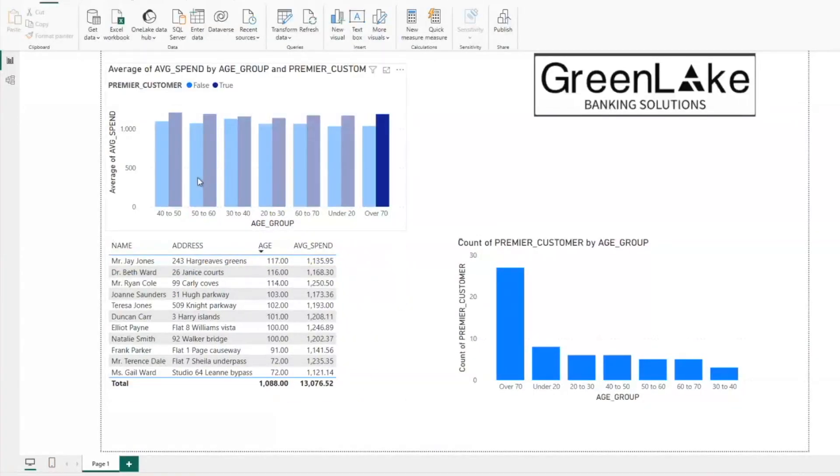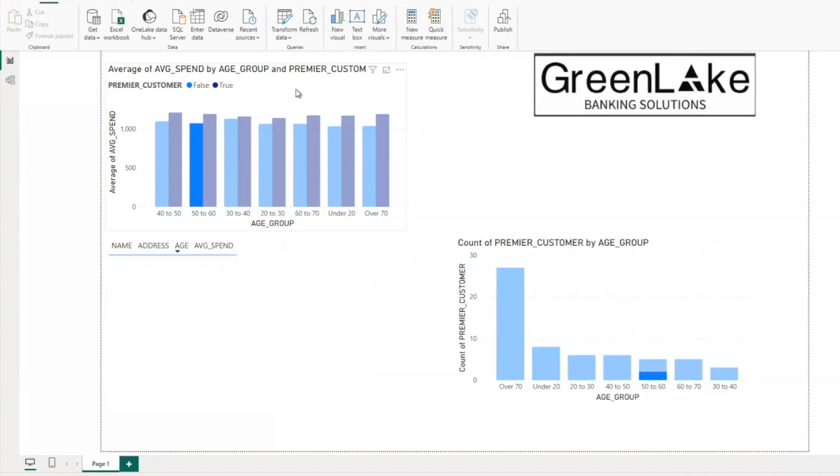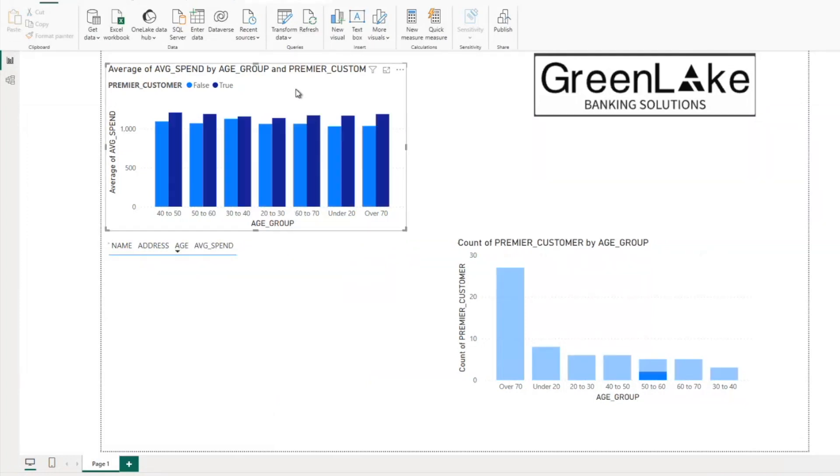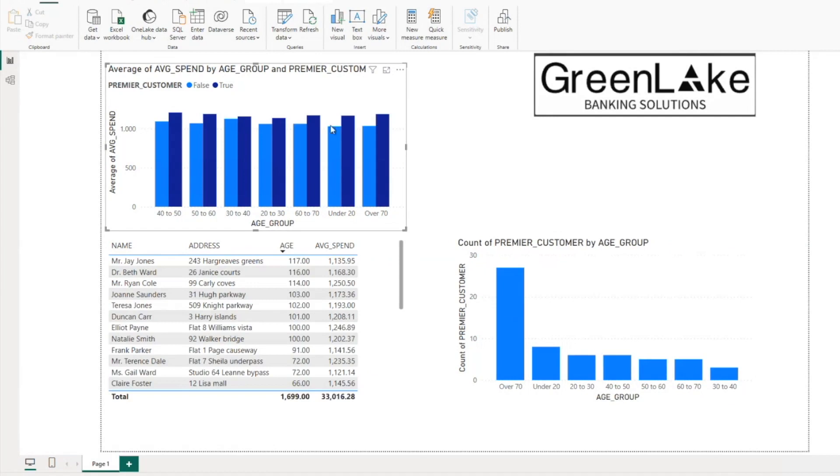Let's have a look and see what it looks like in Power BI. And here's our Power BI dashboard displaying the data we've created in Snowflake.